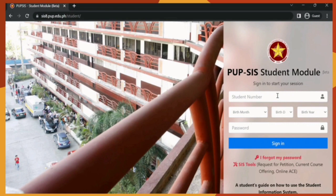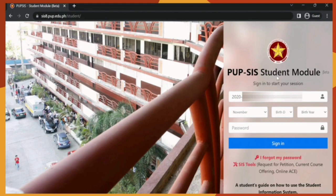And now this is the login page for the PUP-SIS or the student portal. Make sure that you have your student number, your birth date, and your password — or the temporary password for new students. Then click Sign In.